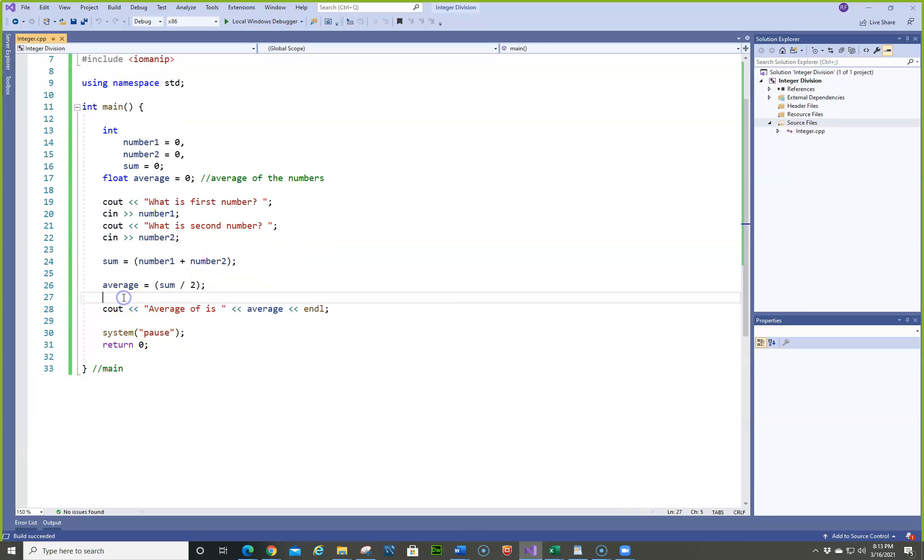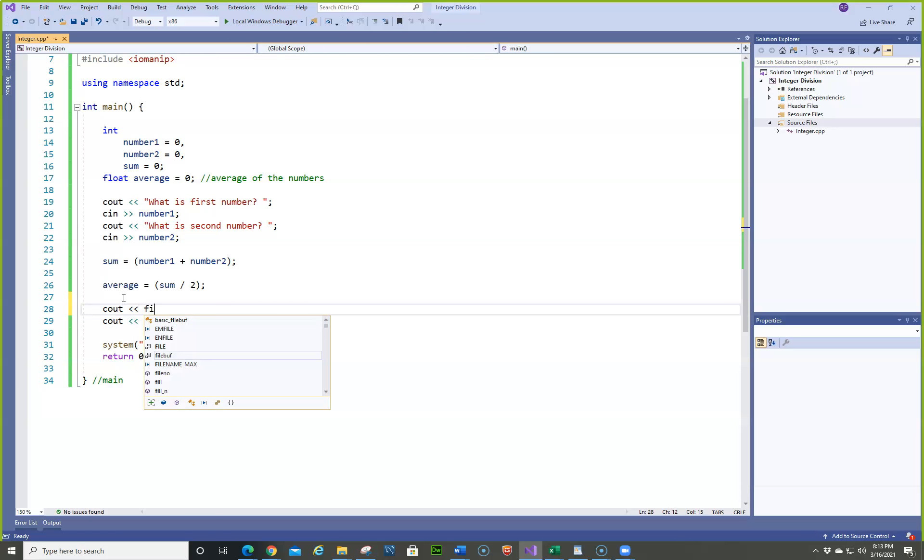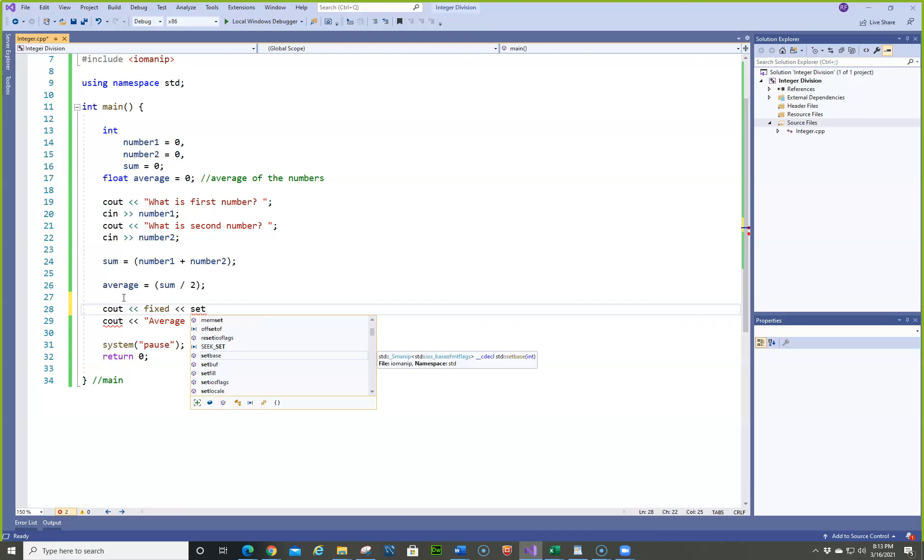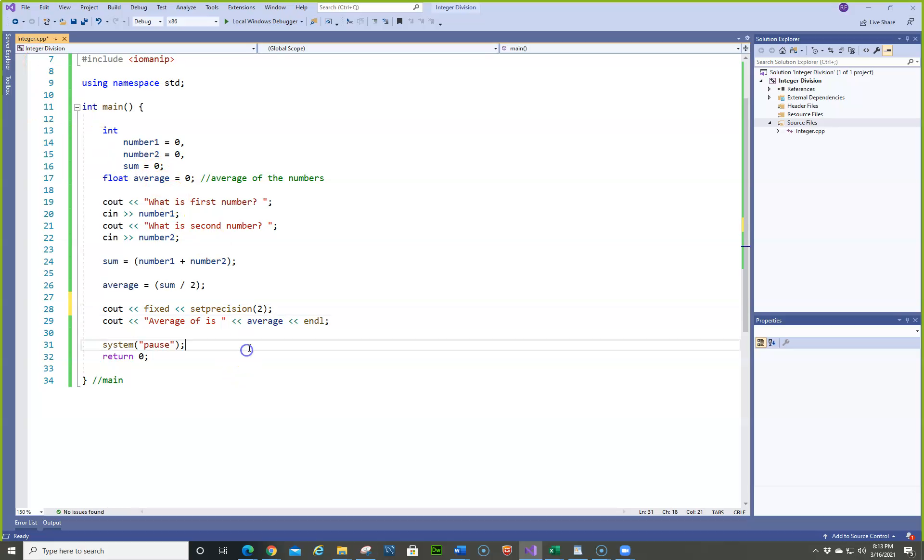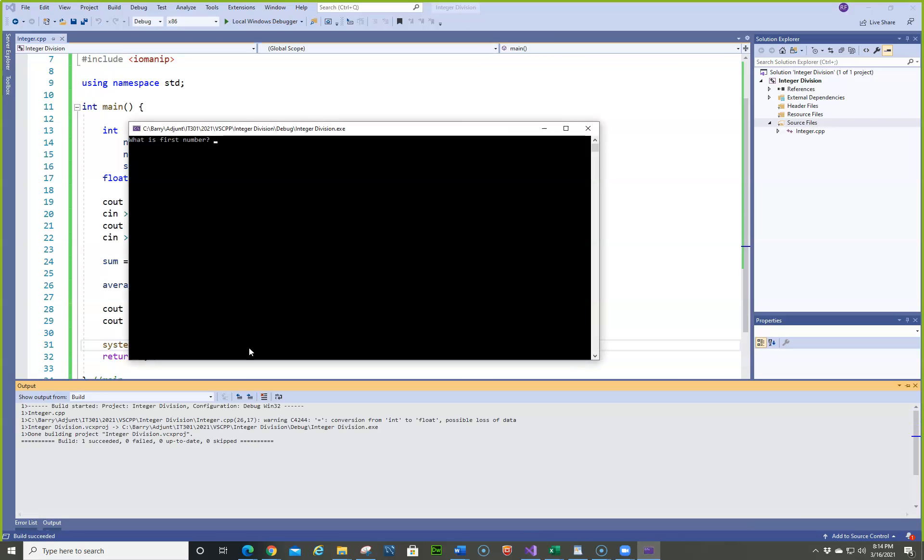Okay. So we'll take care of that. So we're going to do cout, fix, and set precision to 2. And now let's run it again and see what happens. I claim this time it's going to say 3.00. Let's see if I know what I'm talking about. So we're going to do 5 and 2. Oh, 3.00. Now, why did that happen?